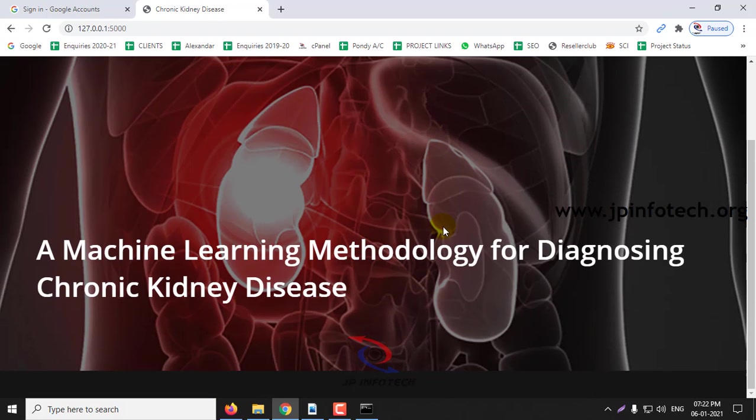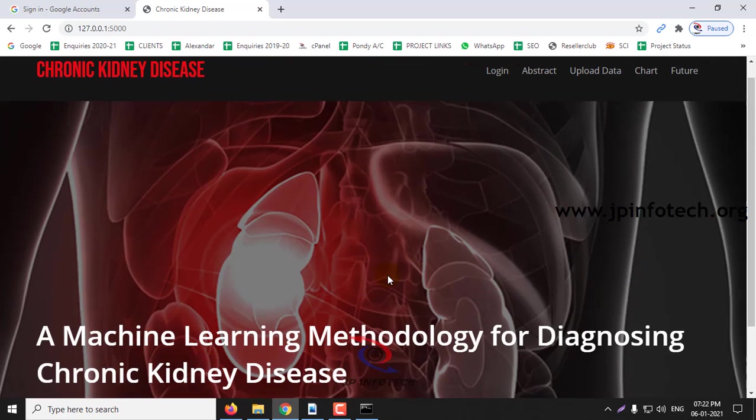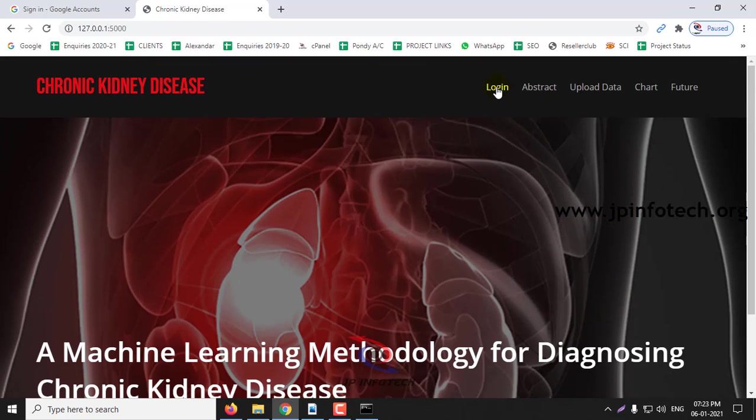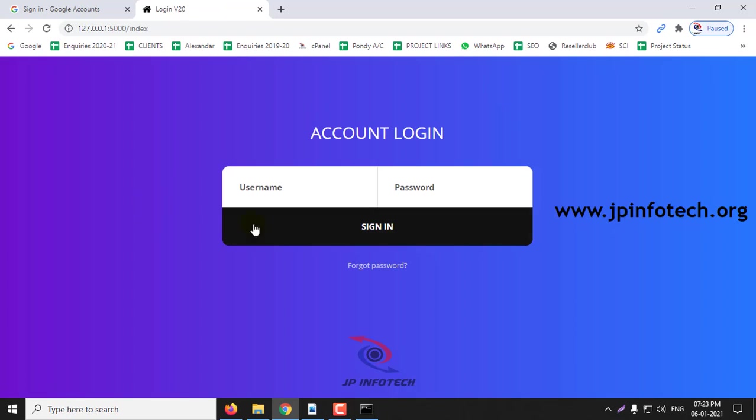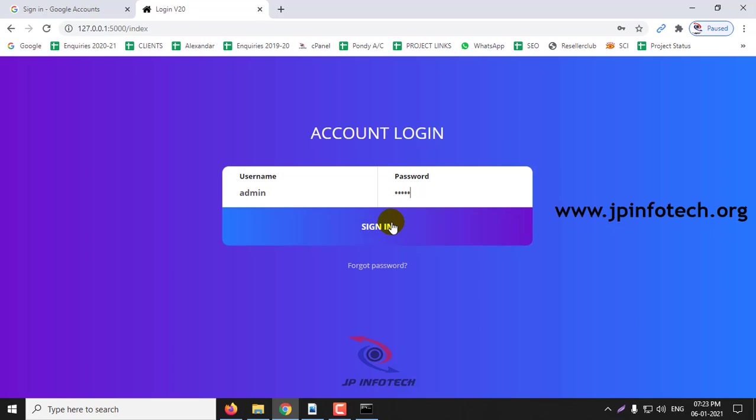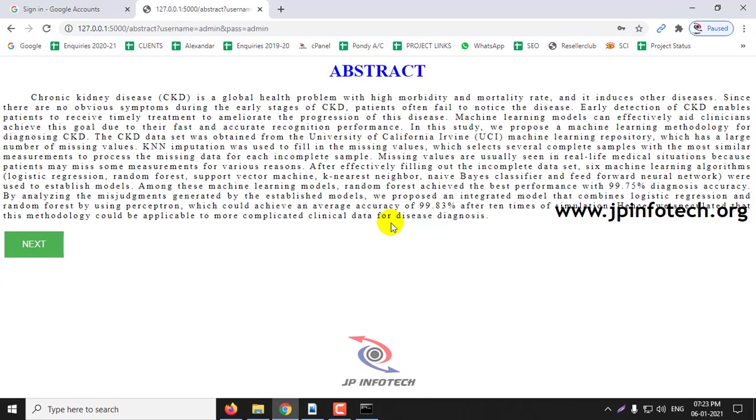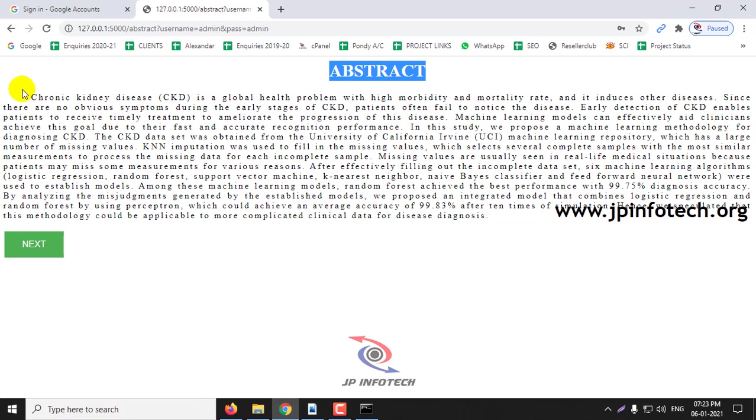This is the welcome screen of the project, a machine learning methodology for diagnosing chronic kidney disease with the title. This is a static login page with the default username admin admin. And after logging in, you can see the abstract of the project.